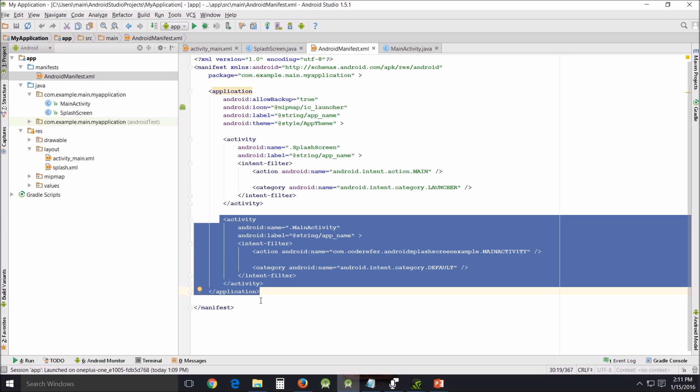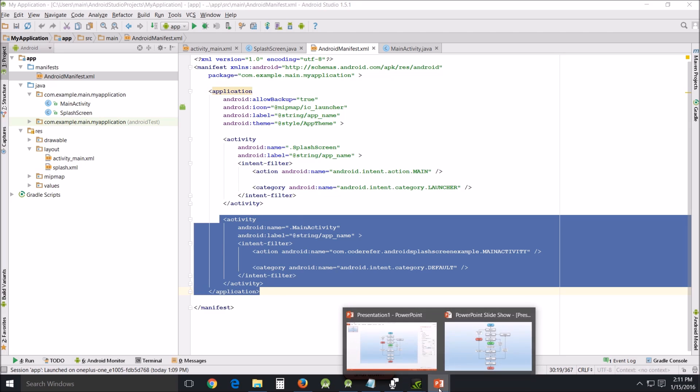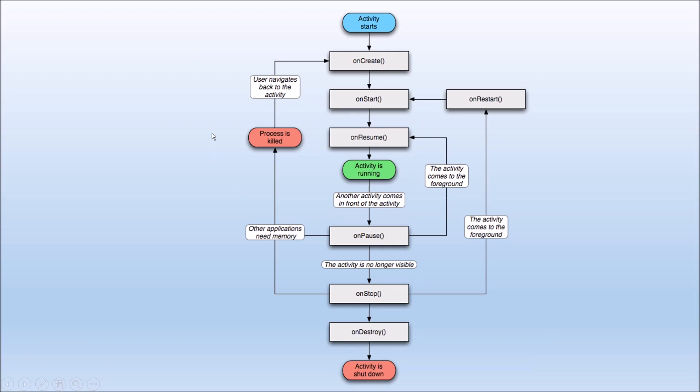Now there is a very important aspect of this, how things are run very specifically. We'll run into this a lot throughout this tutorial. The activity will start, there's a group of actions that will be taking place: onCreate, onStart, onResume, and then activity is running.